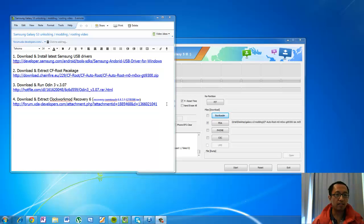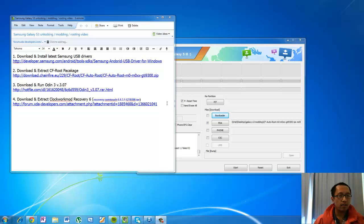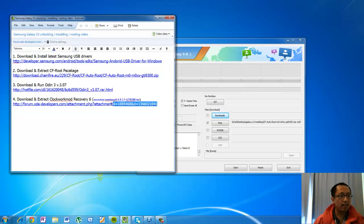We're going to install ClockworkMod recovery because that's going to help us back up the mod that we currently have, just in case something bad happens when we're modding and we lose everything — we want to go back to what we had before. So basically you're gonna download this file called recovery CWM touch 6.0.3.1.